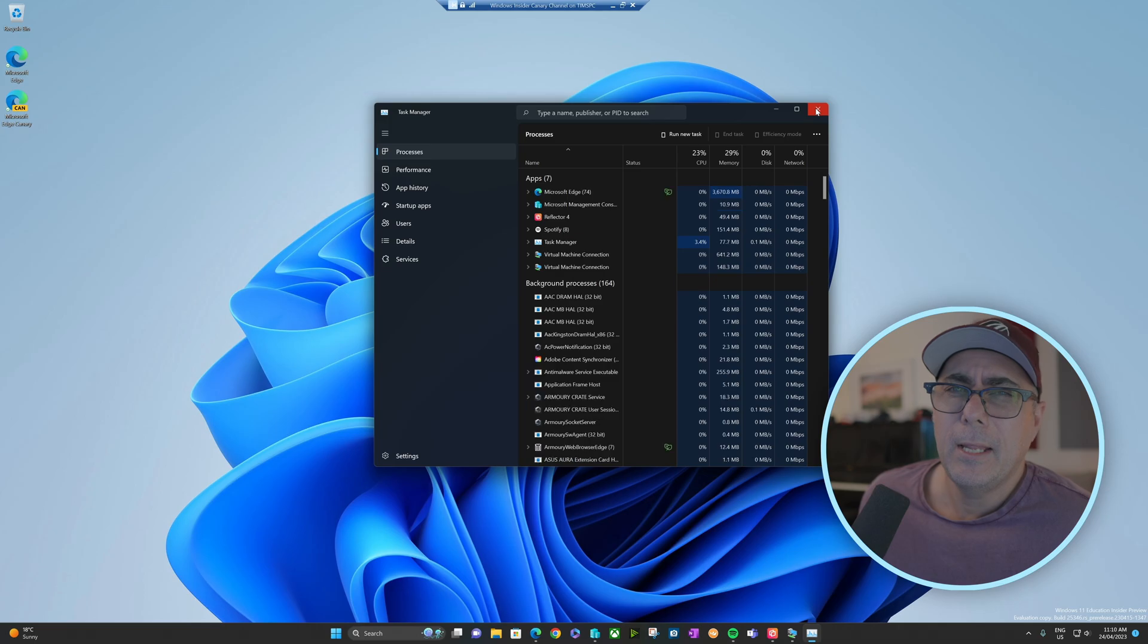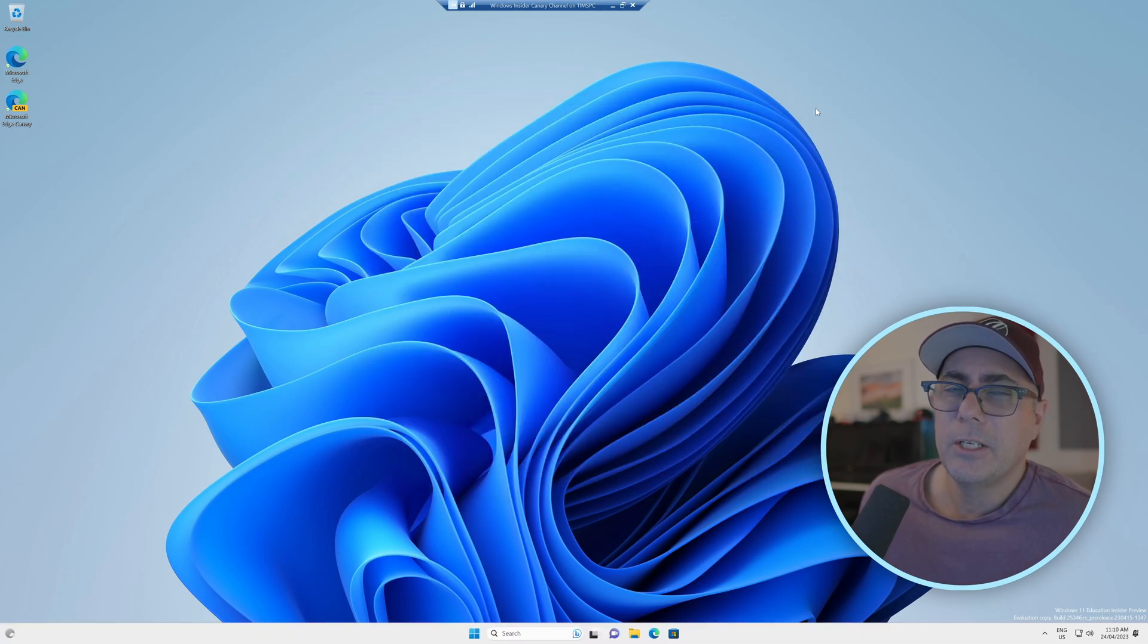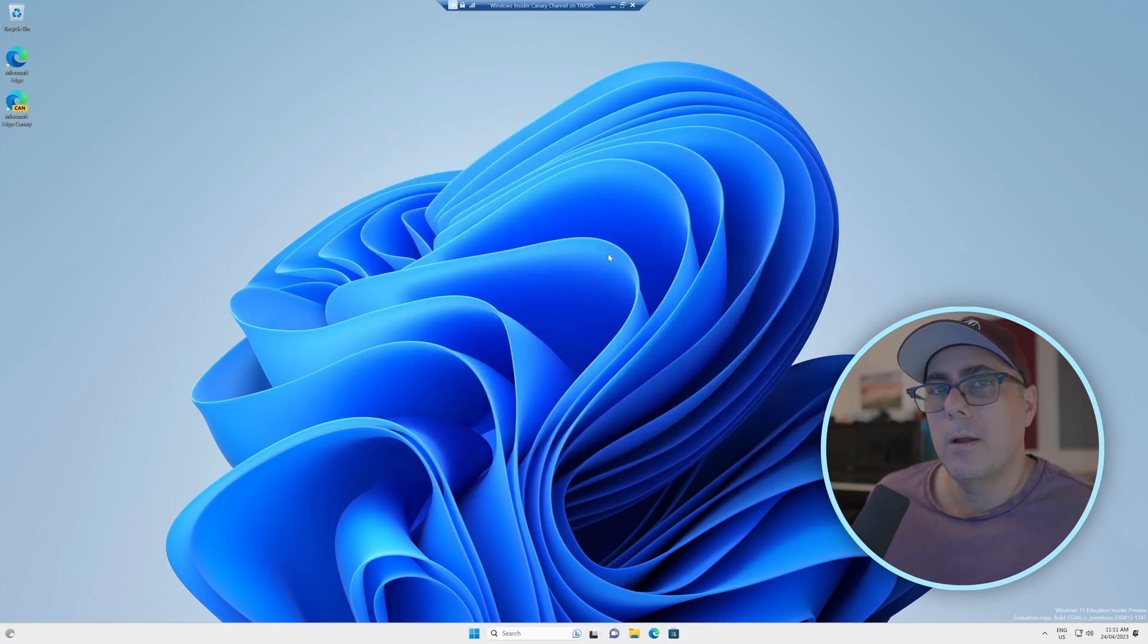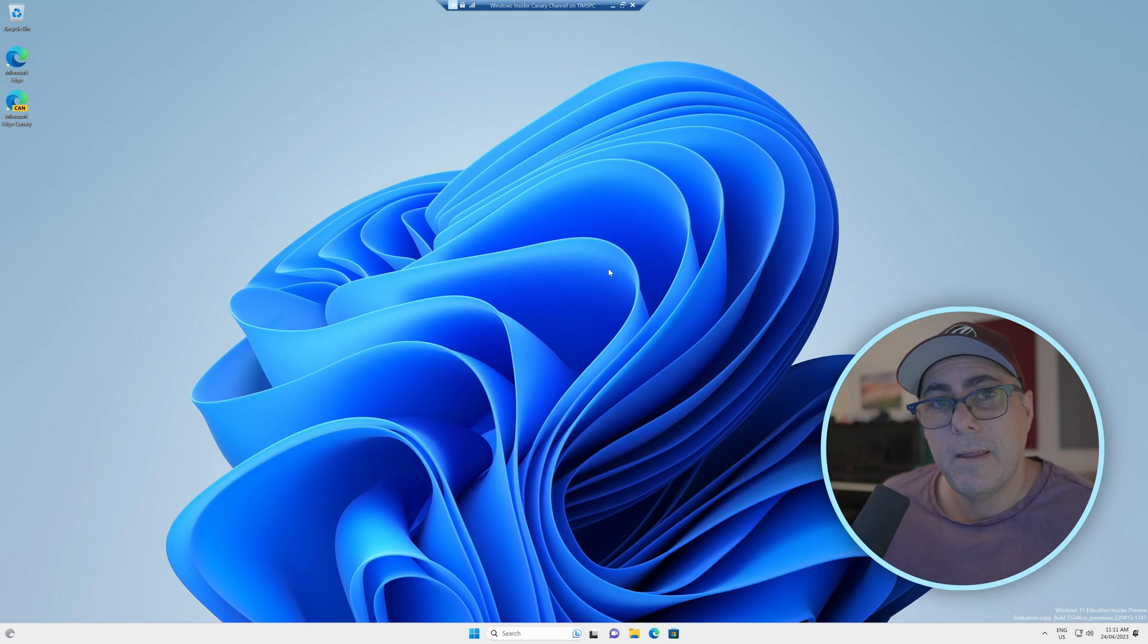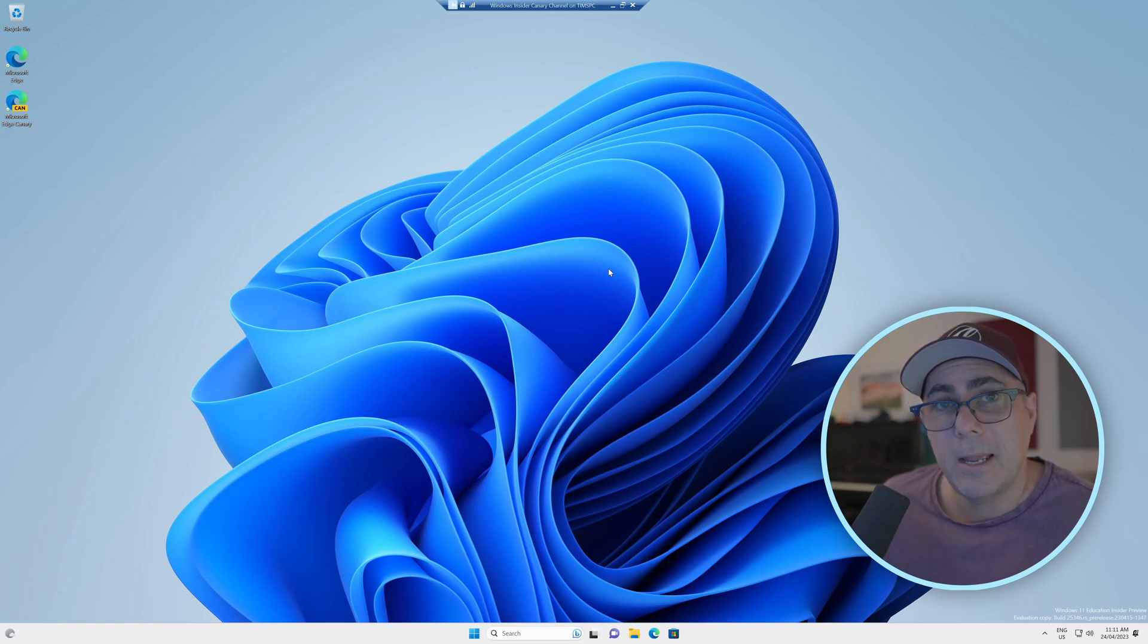But in the latest Windows Insider build, Microsoft are toying with the idea of letting us now have that functionality from the Windows taskbar. And that's a great idea.